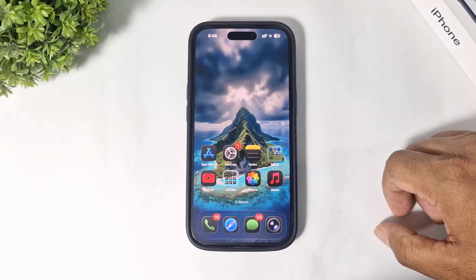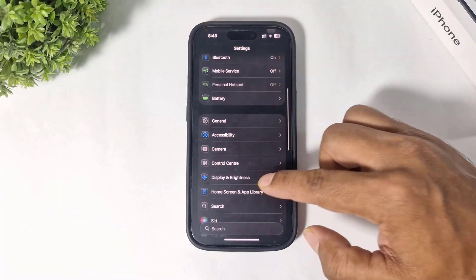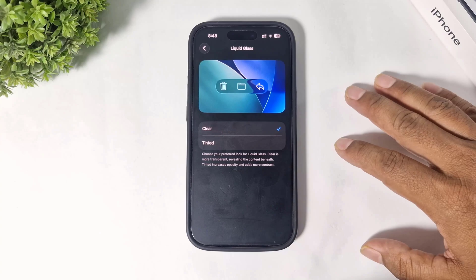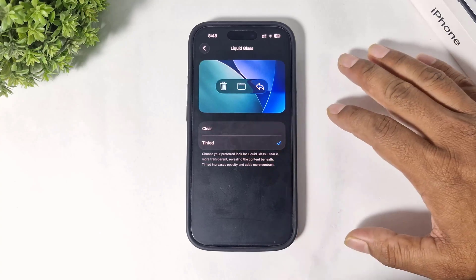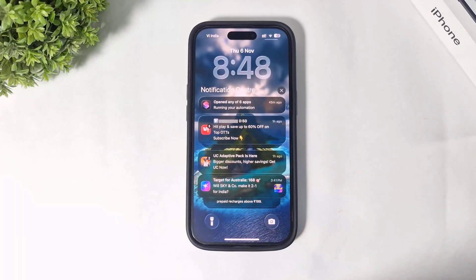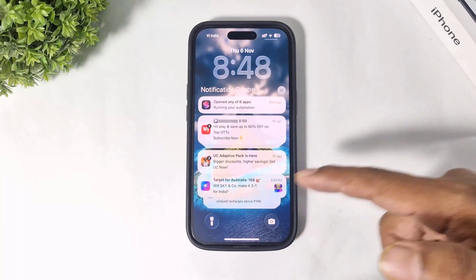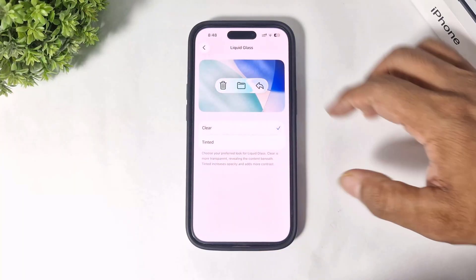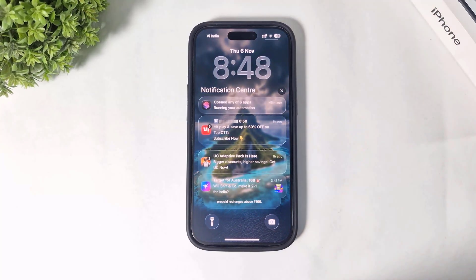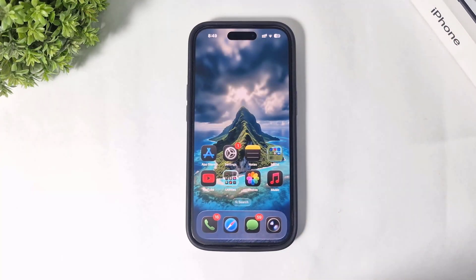You can now change the intensity of Liquid Glass. Simply go to Display and Brightness, and you'll see the Liquid Glass option. Tap on Tinted and notifications or other text become more visible compared to the full Liquid Glass UI. If you turn on Liquid Glass, notifications and text also appear in the Liquid Glass UI.